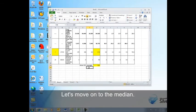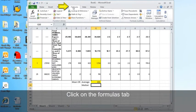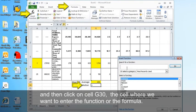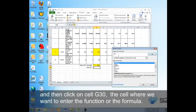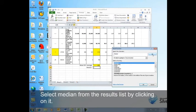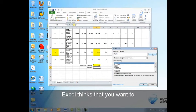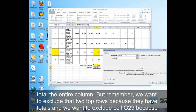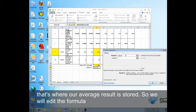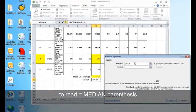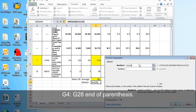Now let's move on to the median. Click on the formulas tab. Then click on cell G30, the cell where we want to enter the function or the formula. Then type the word median in the search box. Select median from the results list by clicking on it. Excel thinks that you want to total the entire column. But remember, we want to exclude the two top rows because they have totals. And we want to exclude cell G29 because that's where our average result is stored. So we will edit the formula to read equals median, parentheses, G4 colon, G28, end of parentheses.